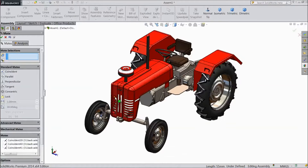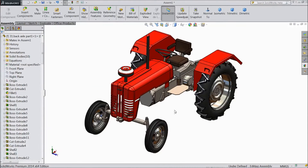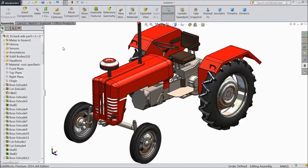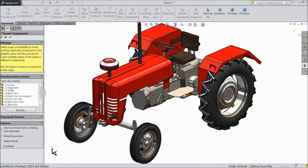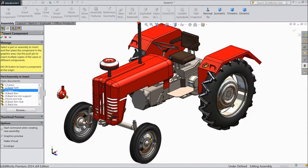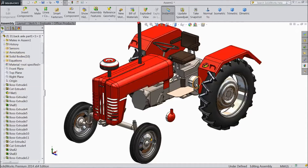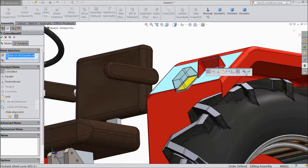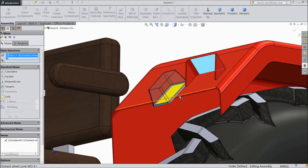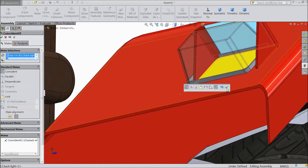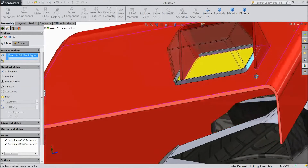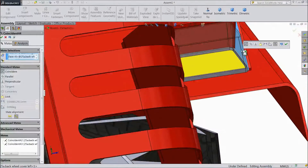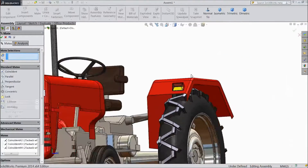Now our tractor is almost ready. We only have to fix the headlight and back light. Now we will fix back and front light. Choose insert component and select back light. Again choose insert component and choose the light. Select back side, mate, choose this body. Click OK. Select this face and select this face. Click OK. Now back light is fixed.